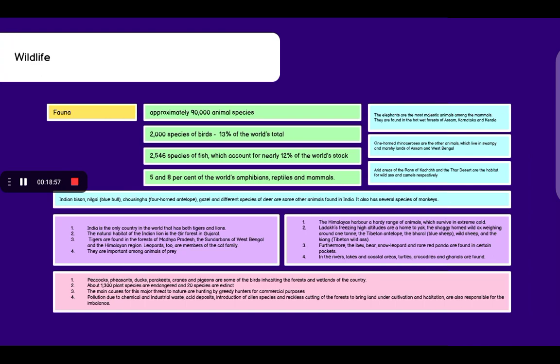Now we talked a lot about the flora or the plant species. Now, let's talk about animals or simply the wildlife. Fauna.